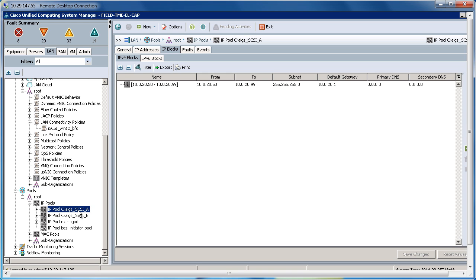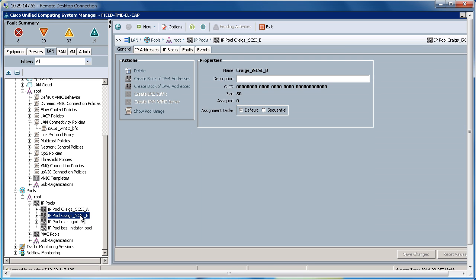On the A fabric, I have the Craig's iSCSI A. And on the B fabric, I have Craig's iSCSI B pools. The service profile will pull from these pools for its initiator IP addresses.